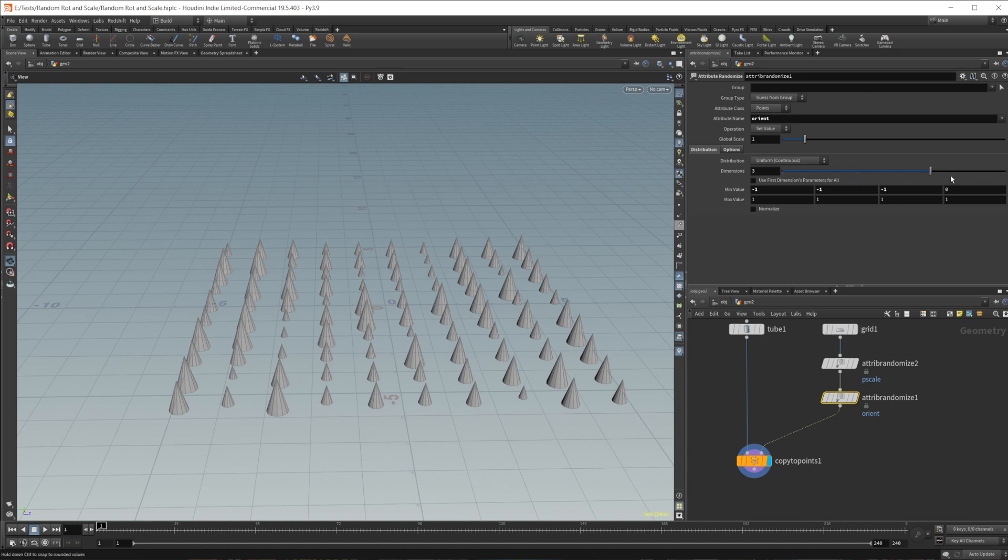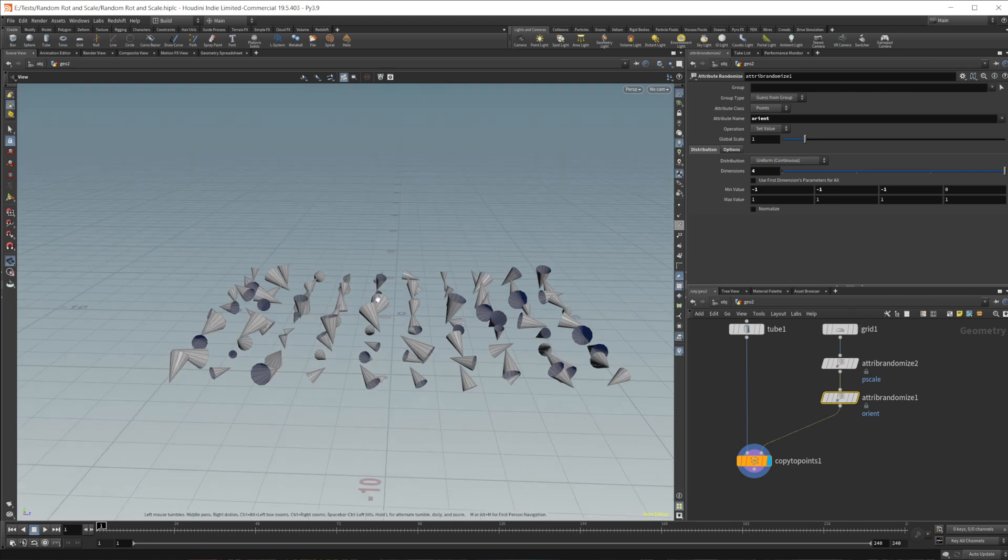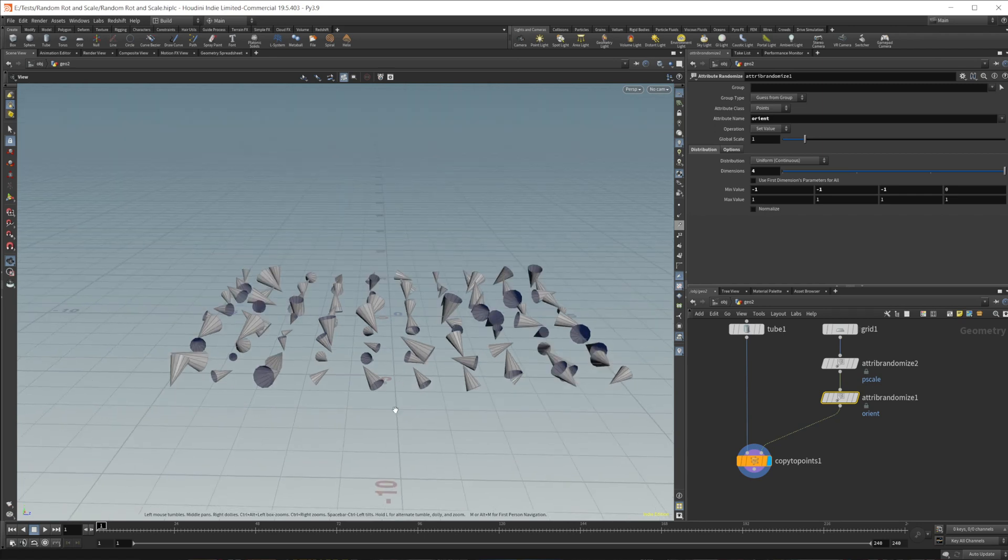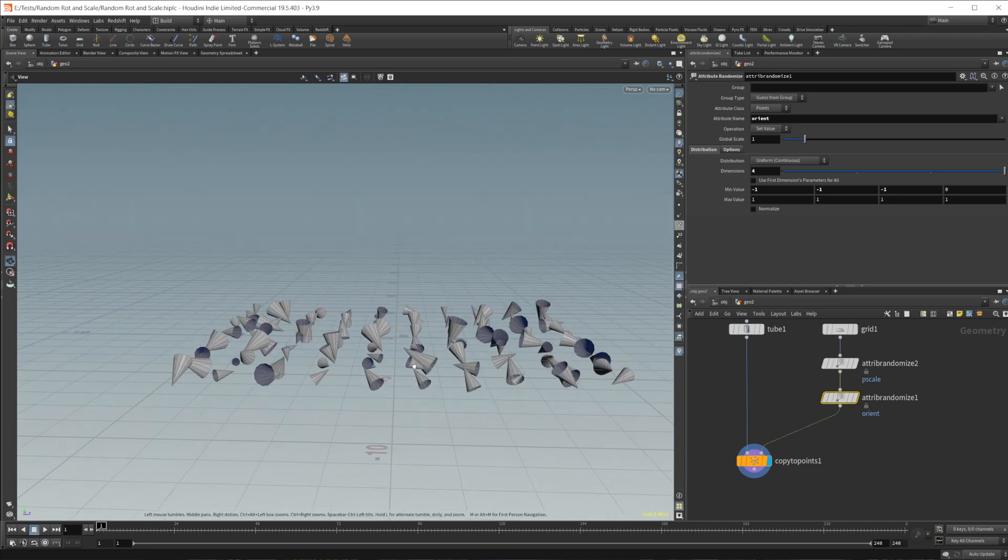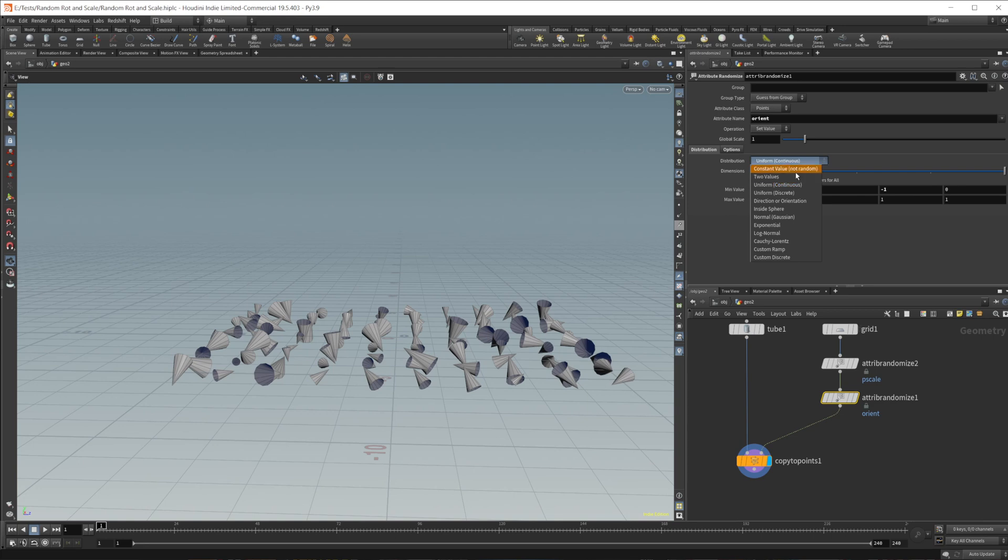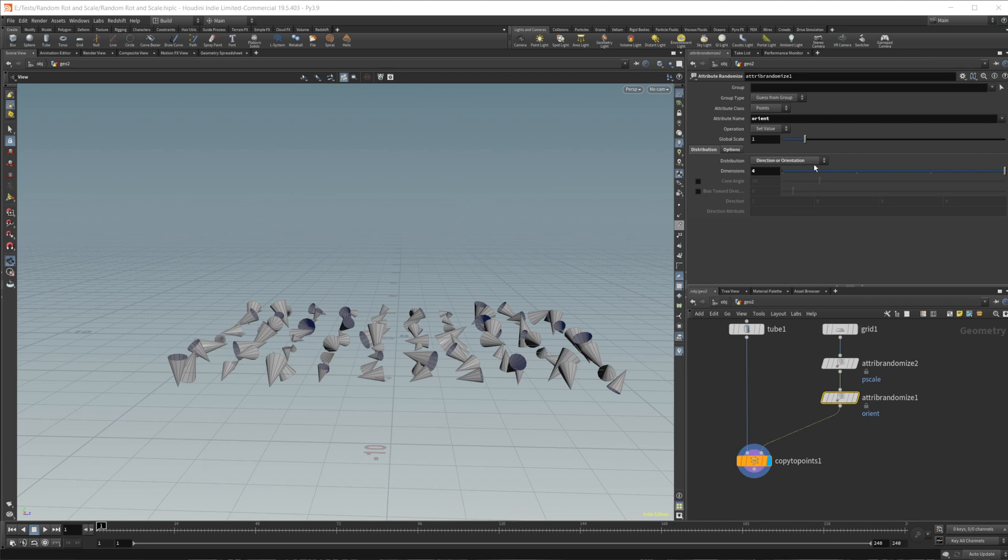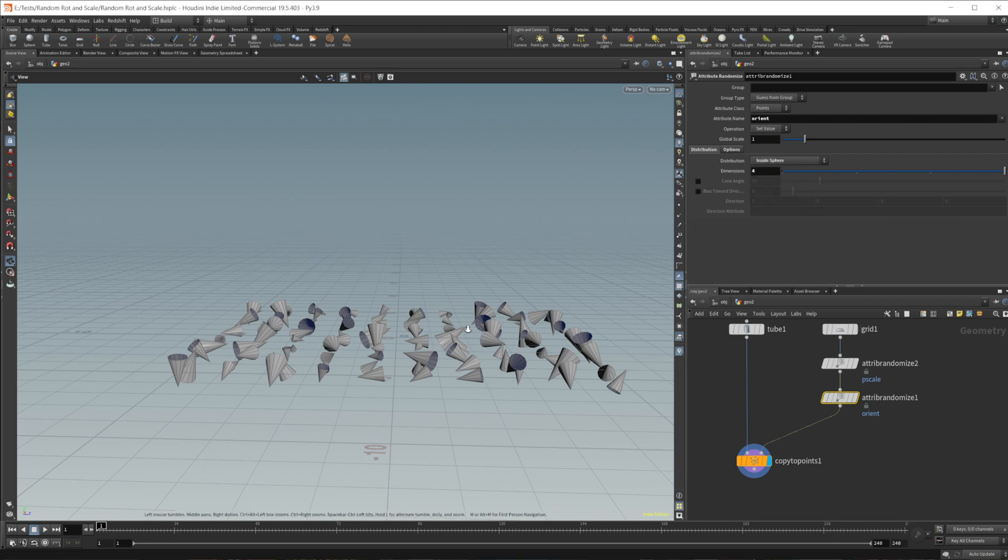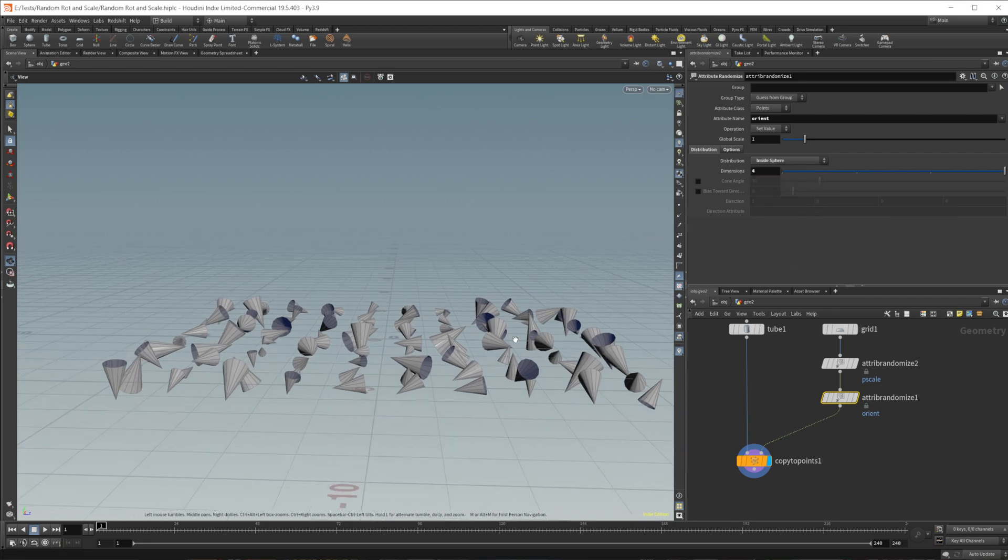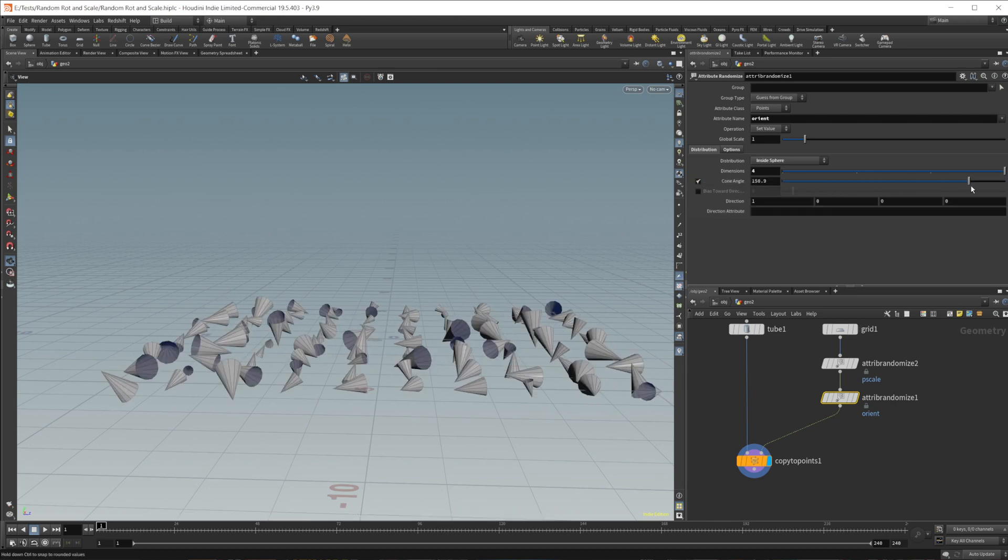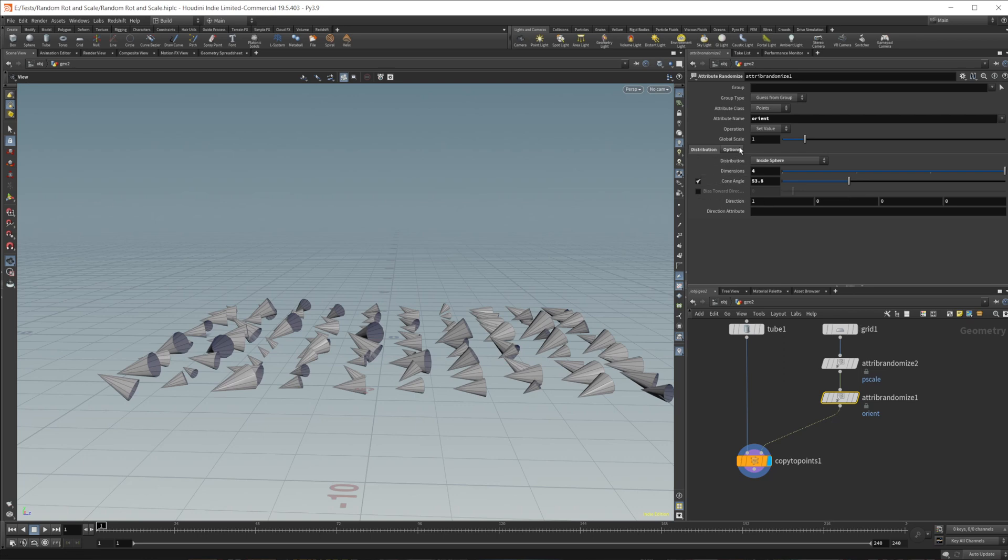And first of all, the orient attribute would need to be a four vector thing. Now, this doesn't completely randomize the rotation. So you're going to want to set this distribution from uniform to inside sphere, or you could do direction or orientation. Both of these work kind of the same ish in the visual representation. And then you can adjust how this looks.